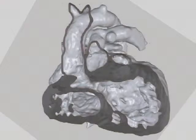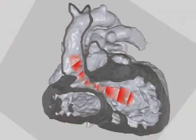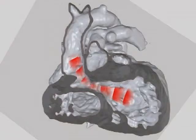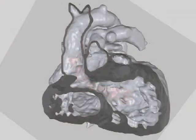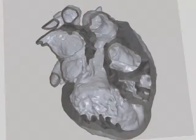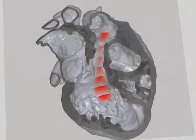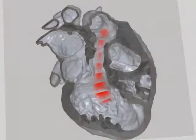By means of surgery, a patch forming a tunnel was inserted to lead the blood from the left ventricle to the aorta. This image shows a different cut through the heart. Again, we see the tunnel leading the blood from the left ventricle to the aorta.